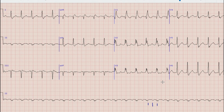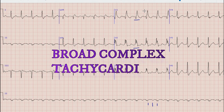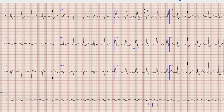The next thing is we have to determine whether it is a broad complex tachycardia or narrow complex tachycardia. For this we will look at the duration of the QRS complex. If you look at the duration of QRS complex in lead V2 or lead V1, you can note that the duration is more than 3 small squares, or 120 milliseconds. So this is a broad complex tachycardia at a heart rate of about 150 beats per minute.